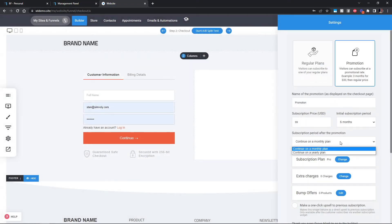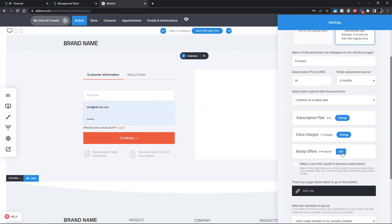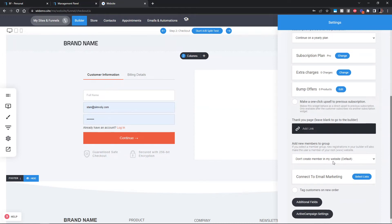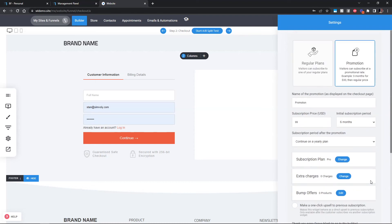Here we selected the Pro plan. After the six-month deal is over, they will continue on a yearly plan — charged for a full year — or you can set it to monthly, entirely up to you. If you want extra charges or bump offers, maybe you have a book, a course, or something else you can have as an upsell so they can purchase it right before checking out. You can also add people to a specific membership group, send them to an email marketing list, tag them, or ask different questions. The important parts are the name of the deal, how many months, and which plan.